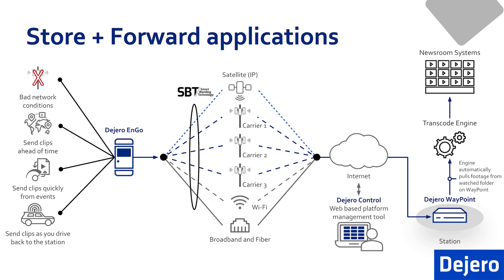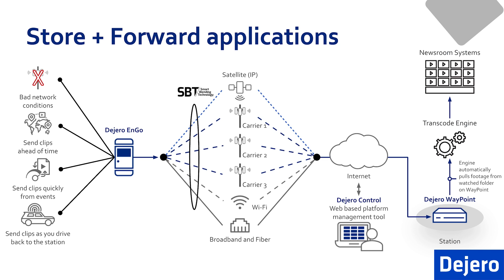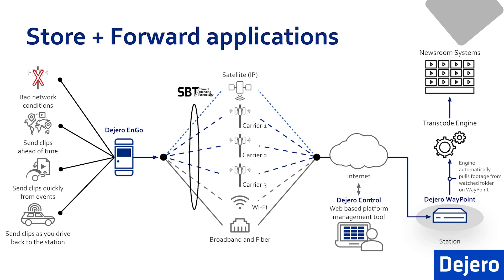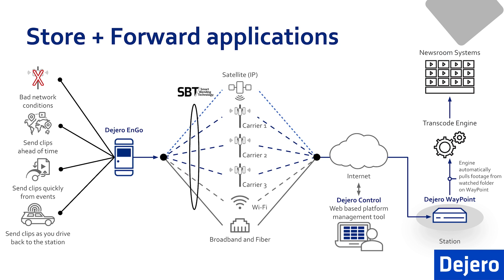Here's scenario number two. If you need to send whatever you have captured on the field back to the station quickly for either promos or openings or editing, the videographer can use the Ngo to record footage either while gathering with their camera or after the fact by playing back into the system.